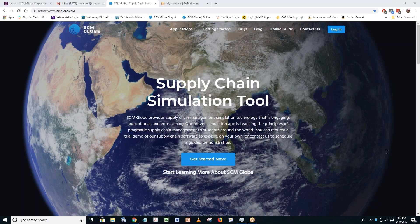I'm seeing some questions in the chat box. Natasha — basically, we have a question here. It says: 'I had trouble with just accessing the online guide for the case study. Can you demonstrate how to pull up the guides?' Okay, yeah, we can do that. So when you go to scmglobe.com...